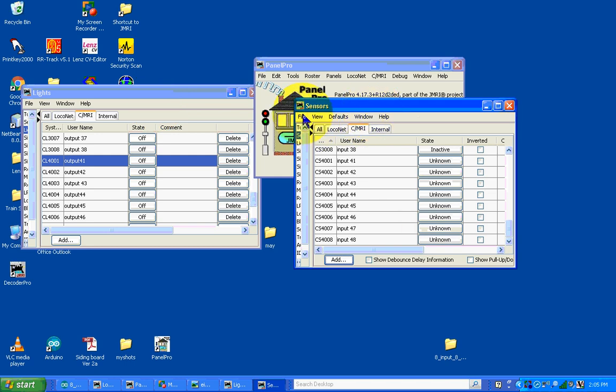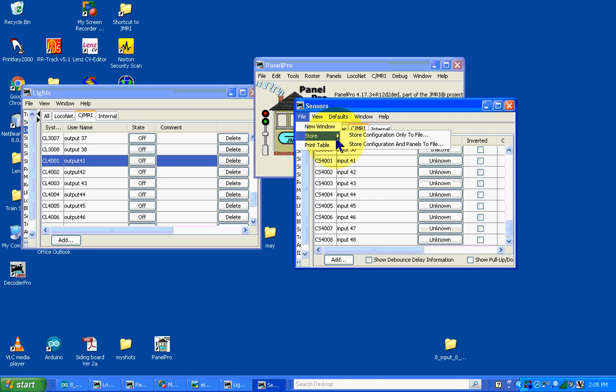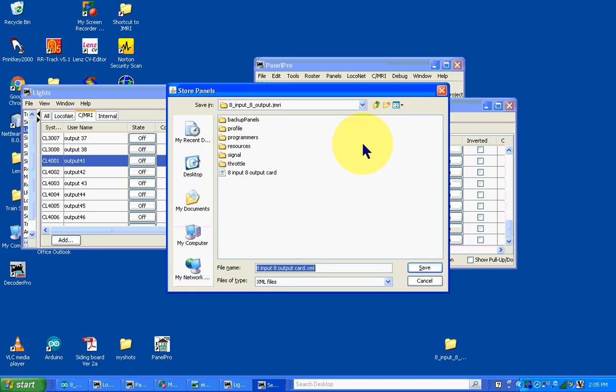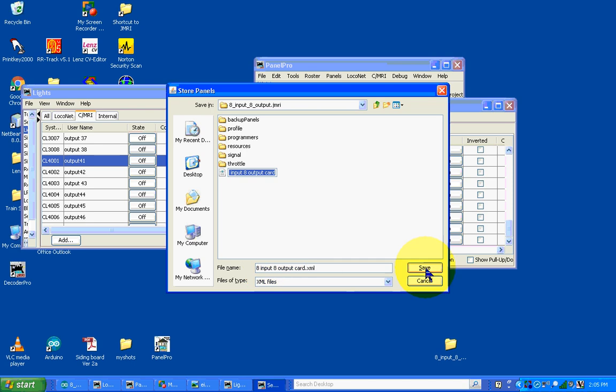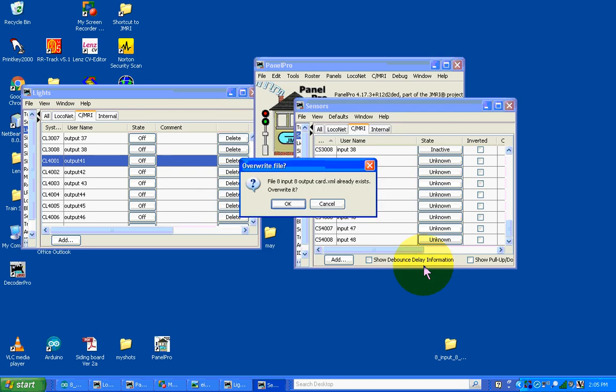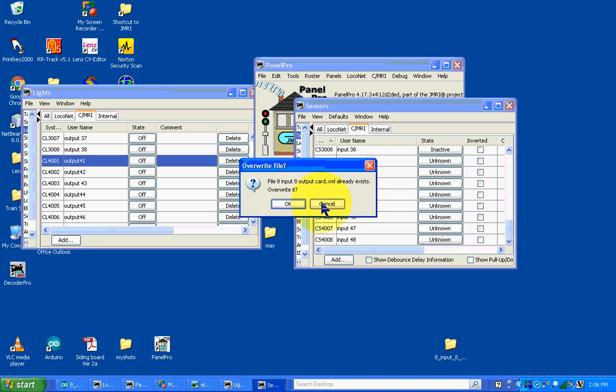I would go to file and store configuration and panels. It's going to ask me where I want to store them. Since I've already done this, it's going to ask if I want to overwrite the old one, and I would answer yes. It would save this configuration so next time I came back it would remember all this.